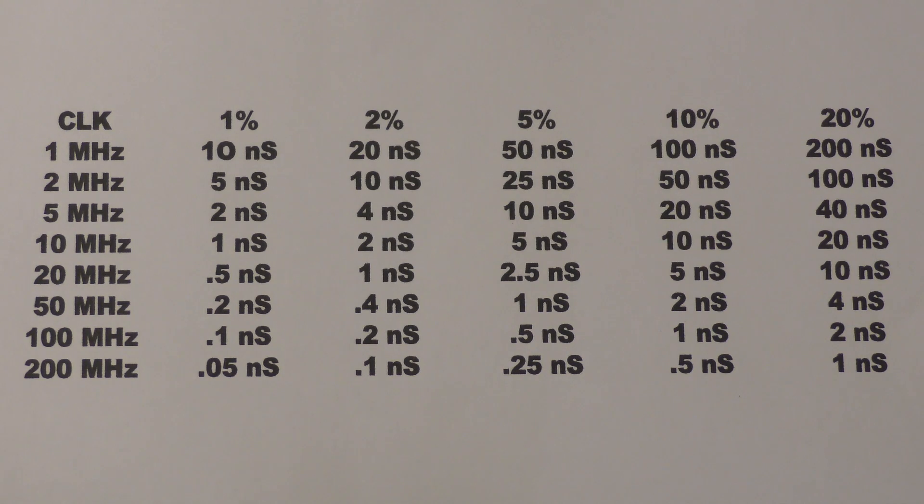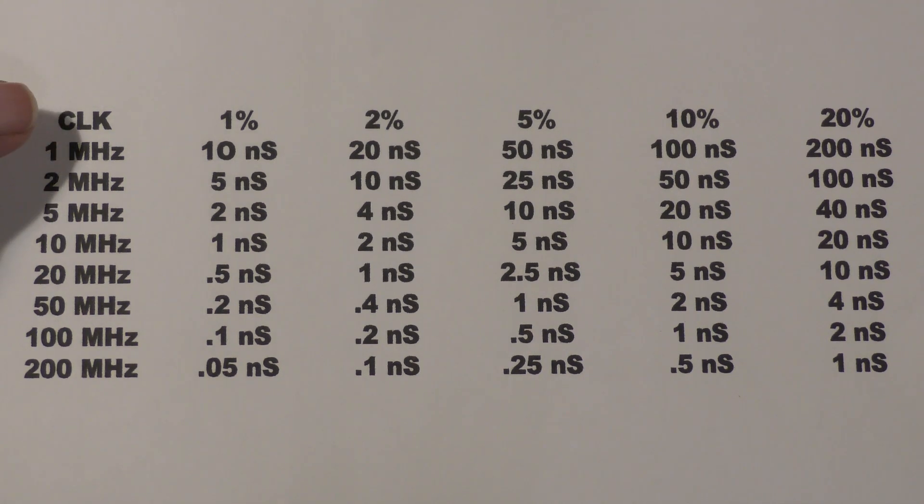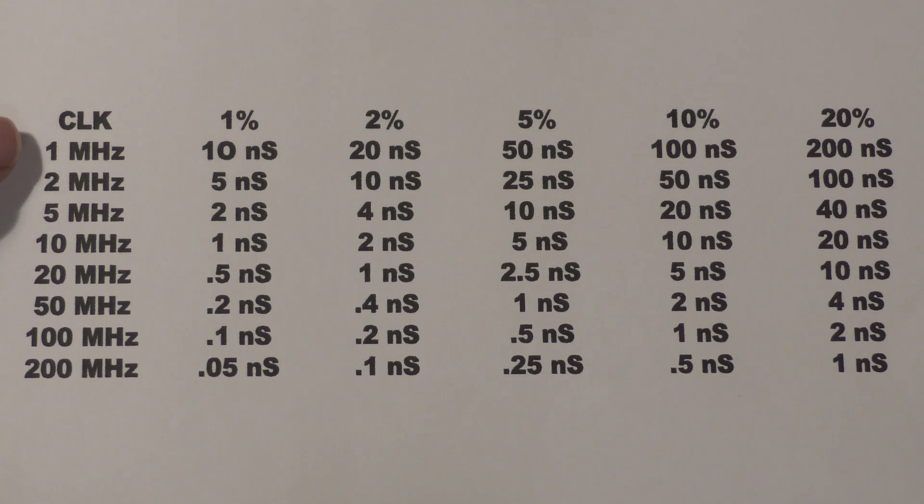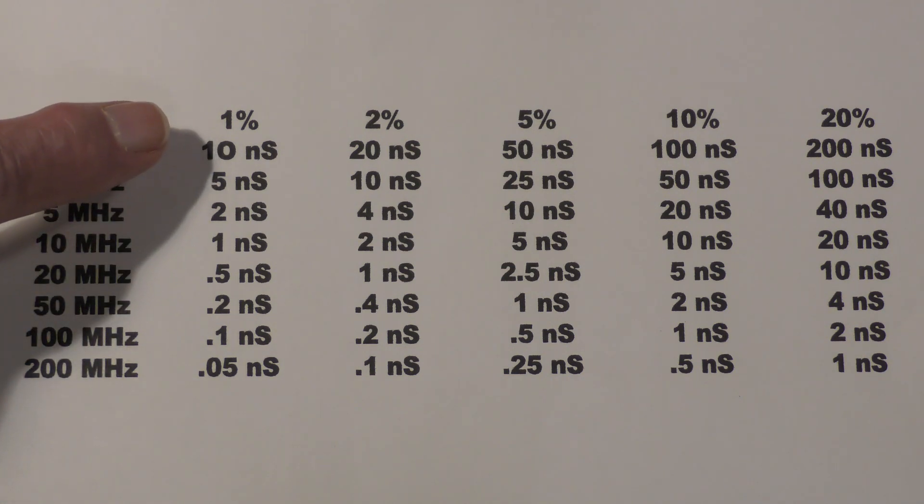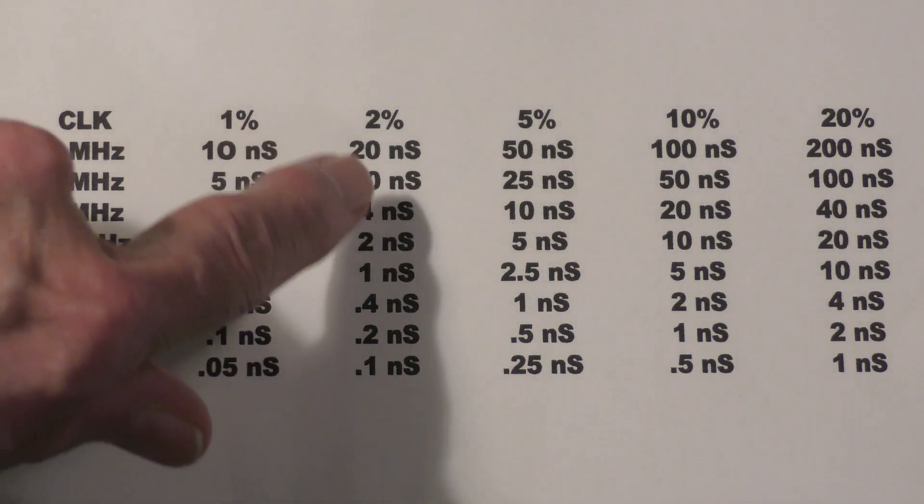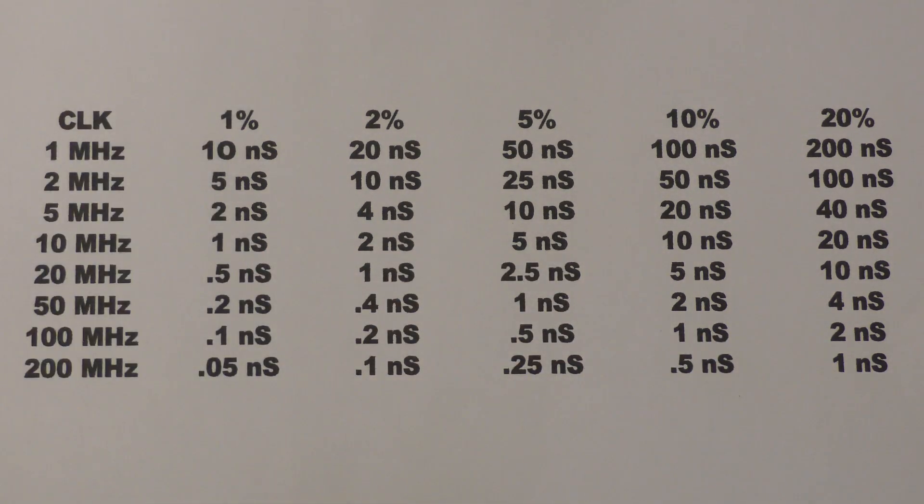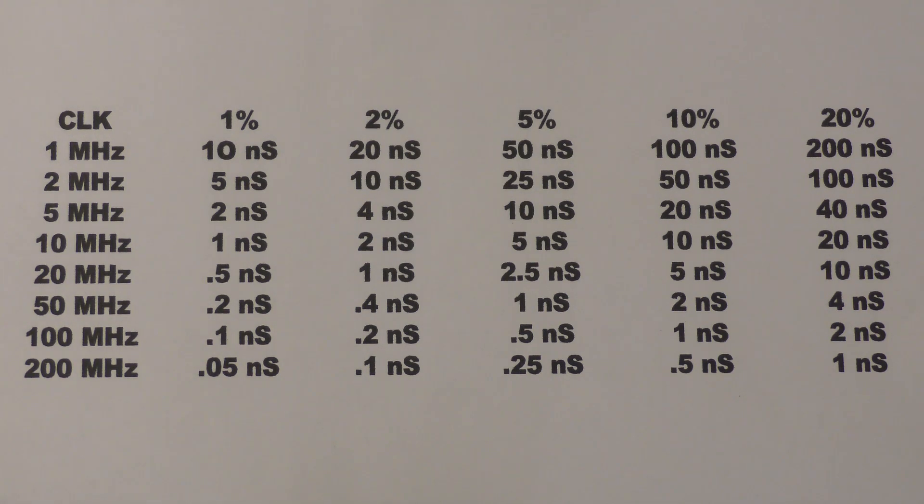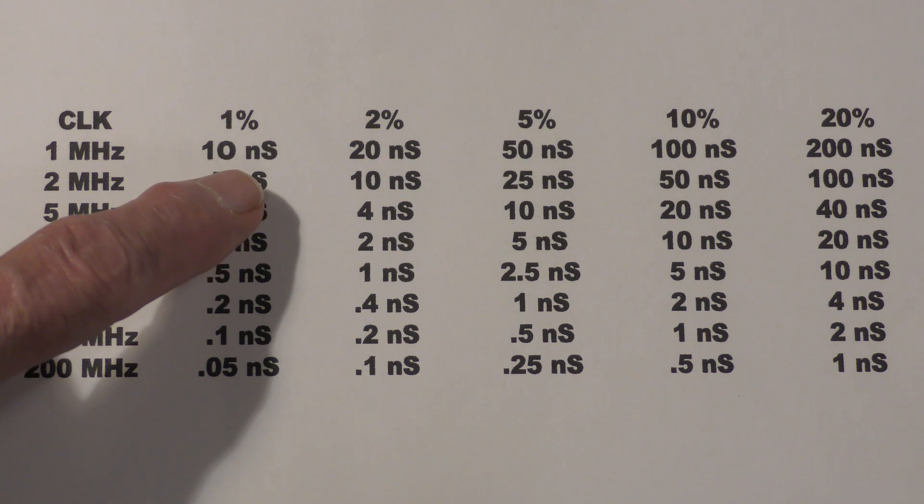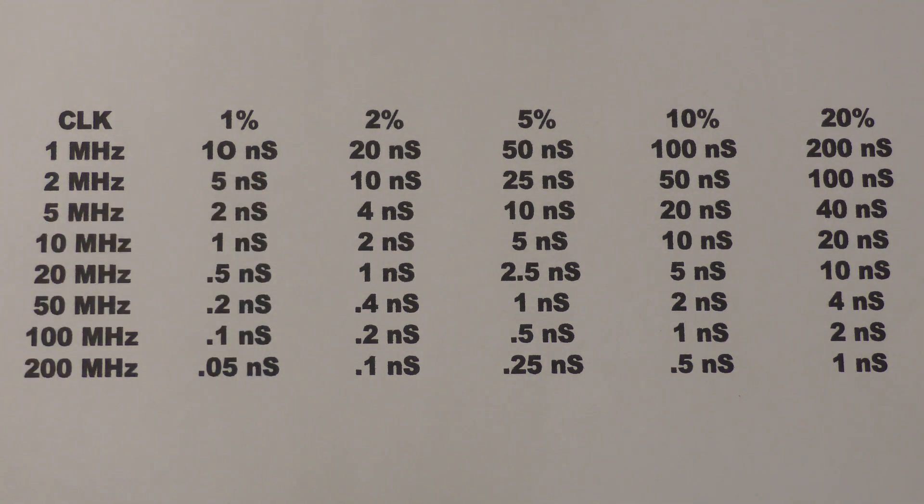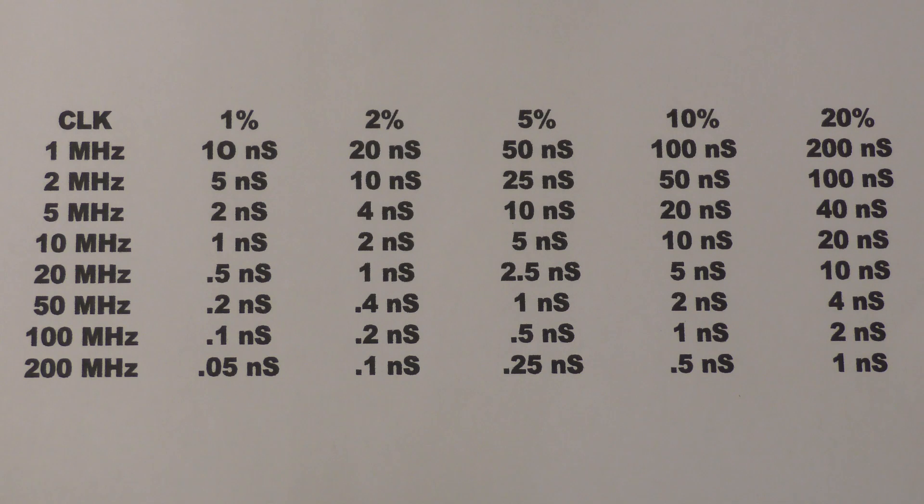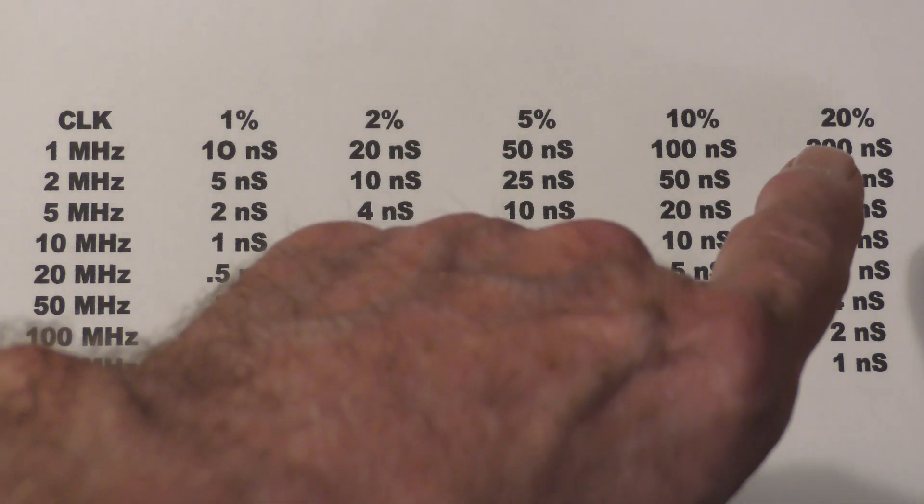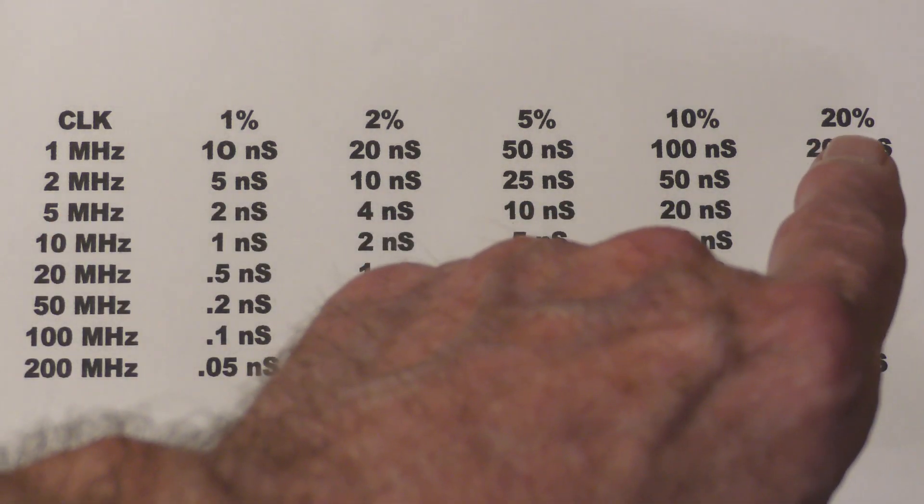So, here is a chart that I prepared. On the left is a column of clock speeds from 1 MHz to 200 MHz. And then, each column from left to right is the amount of timing error for that clock speed. So, for example, at 1 MHz, a 1% timing error would be 10 nanoseconds. So, as you may recall, we got about 40 nanoseconds with the DS4000 and we got about, well, 200 and something, more than 200 nanoseconds with the MSO5000. So, notice that 200 nanoseconds with a 1 MHz clock is a 20% error.